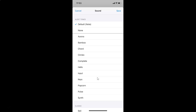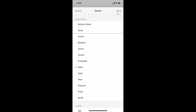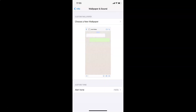Go to the alert tone you want and tap on it to select it. I want the 'Hello' tone, so let me tap on it. You can see it's now selected — there's a check mark beside it — and you can hear a preview of it. Once you're done, tap the 'Save' button at the top right. You can see 'Hello' is now set as the custom alert tone.